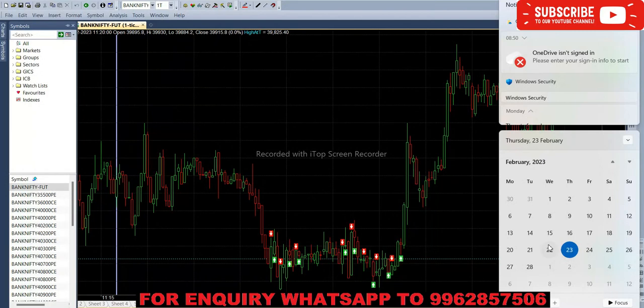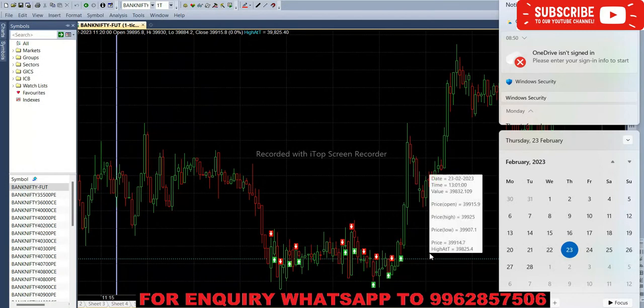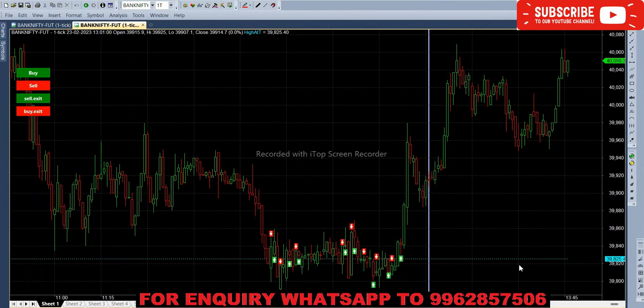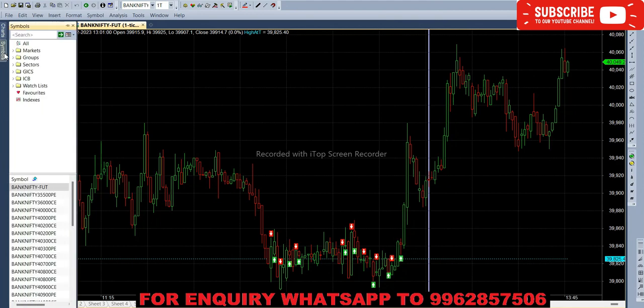Hello everyone, welcome back to weekly traders. Today it is 23rd February. Today we are trading with Bank Nifty option weekly counter. Market price is 40,046, so we can take in the money 40,300 call option and 40,300 put option.